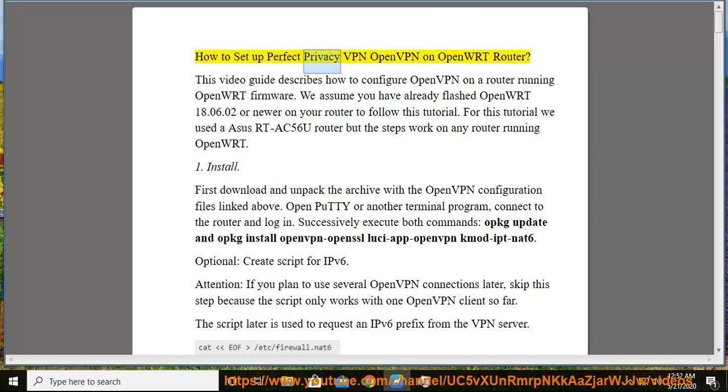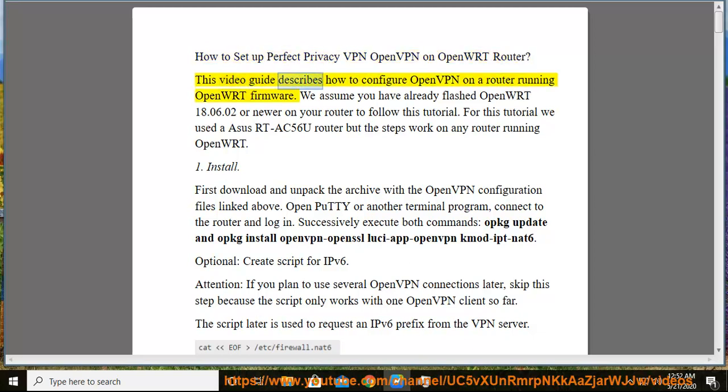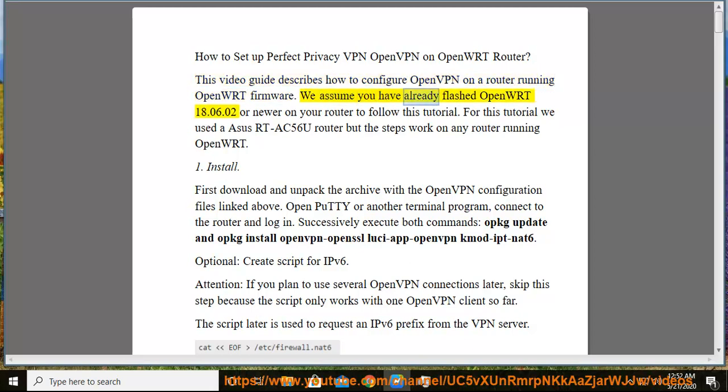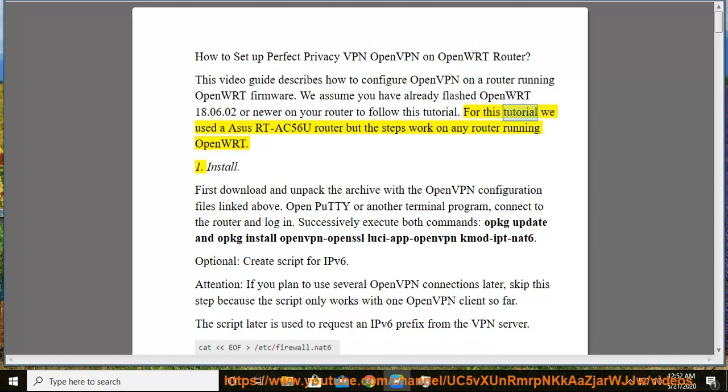How to Set Up Perfect Privacy VPN OpenVPN on OpenWRT Router. This video guide describes how to configure OpenVPN on a router running OpenWRT firmware. We assume you have already flashed OpenWRT 18.06.02 or newer on your router to follow this tutorial. For this tutorial we used Asus RT-AC56U router but the steps work on any router running OpenWRT.